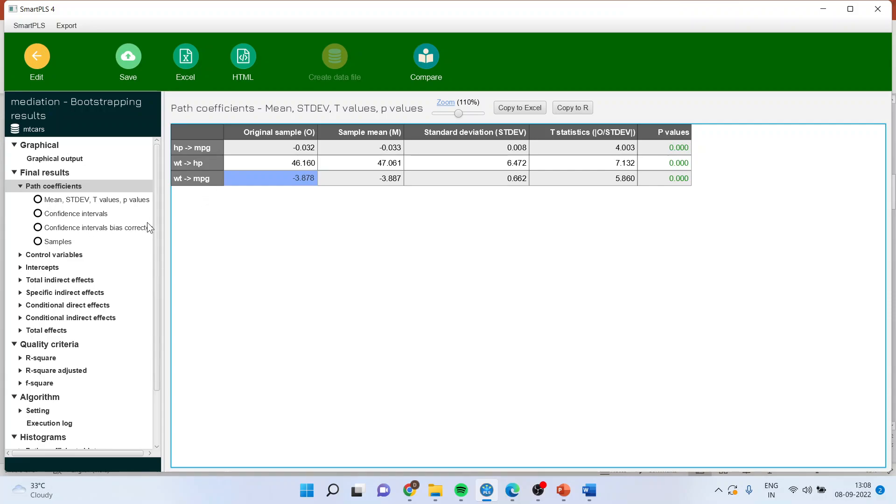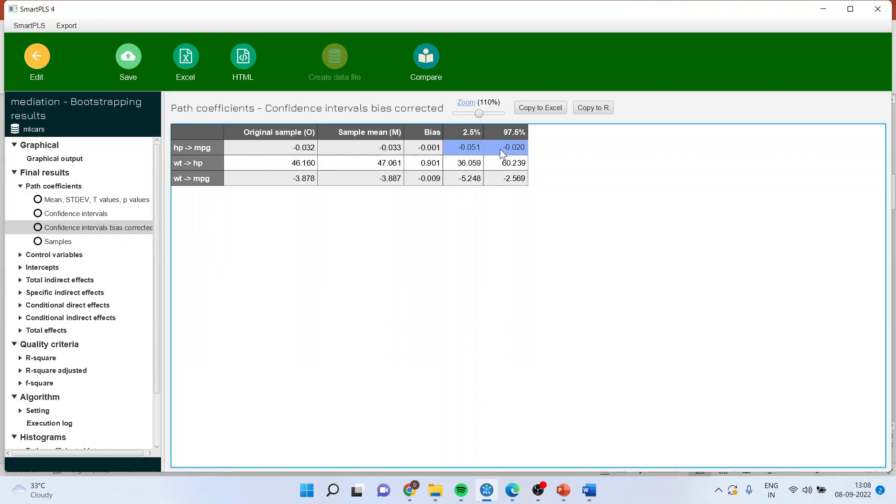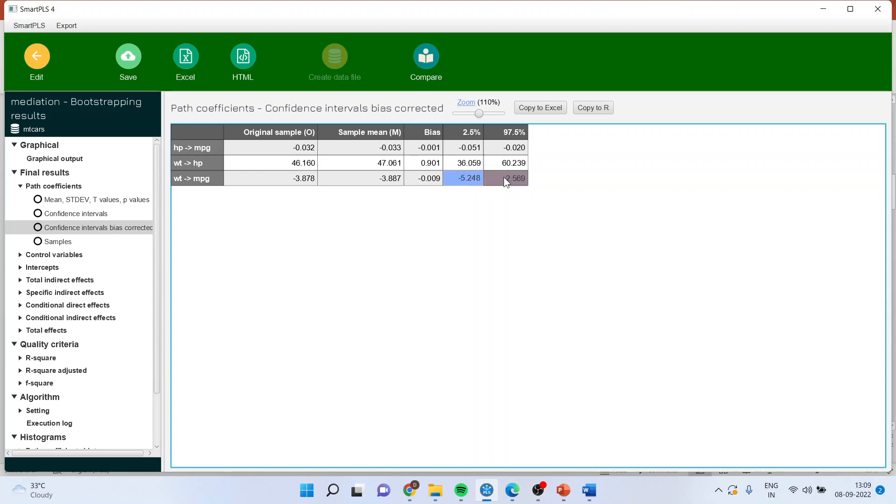This we can further confirm by running confidence intervals bias corrected. Make sure that zero is not present in this confidence interval. So the figure is negative to negative, means zero is not present. Positive to positive, zero not present. Negative to negative, it means zero is not present. It means that all these path coefficients are significant.